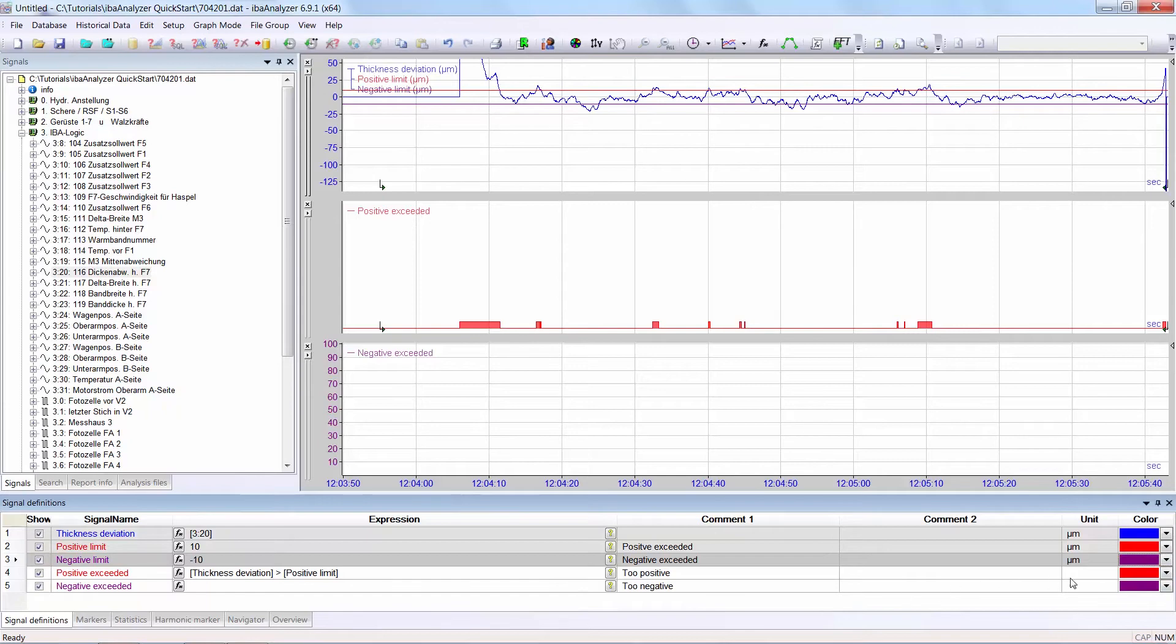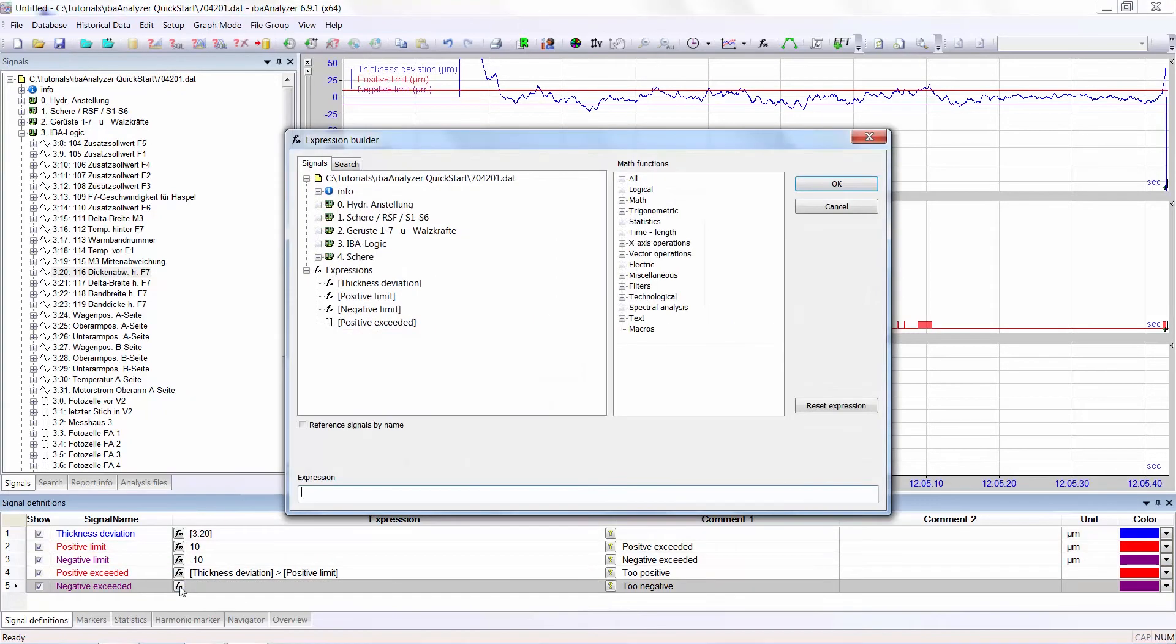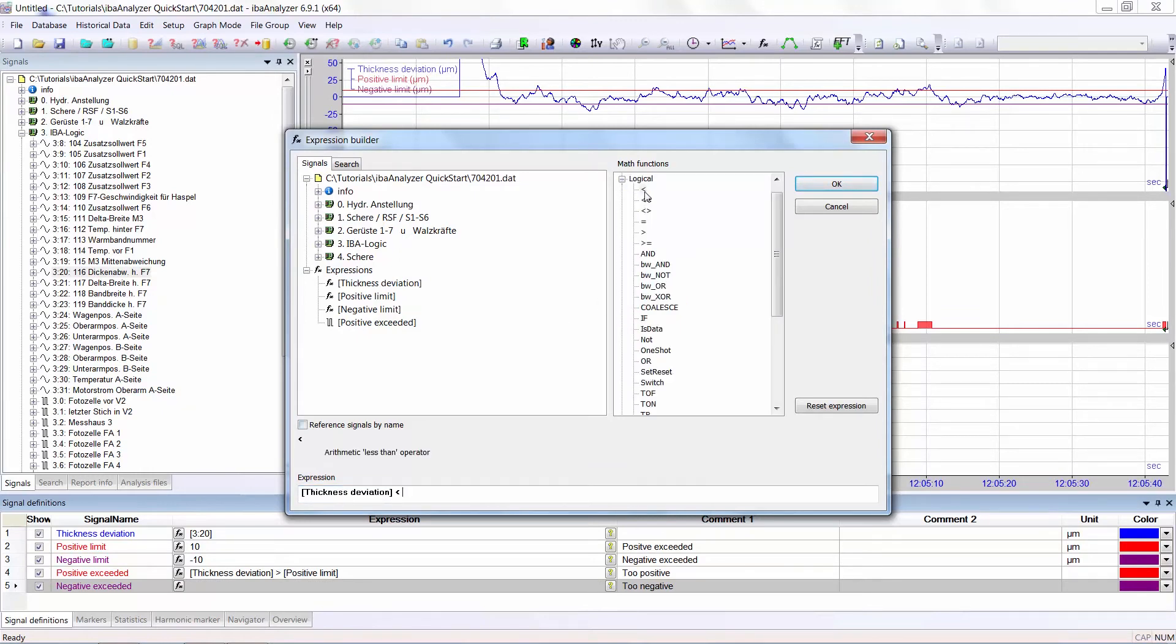So, I then select the expression builder. Again, I select the signal and go into the logical functions. I am looking for less than and the negative limit. Click OK.